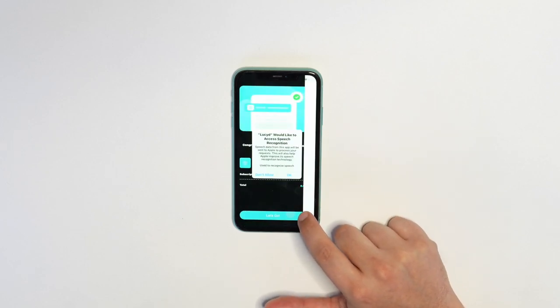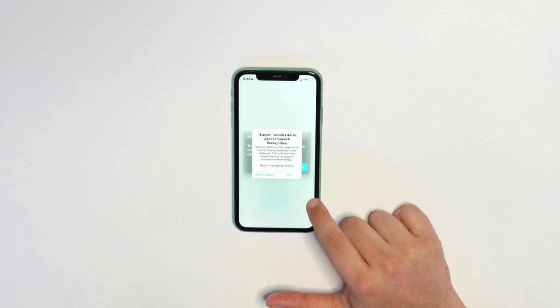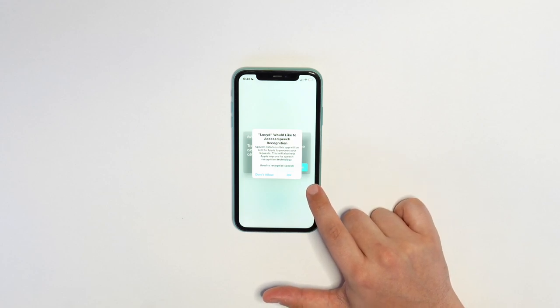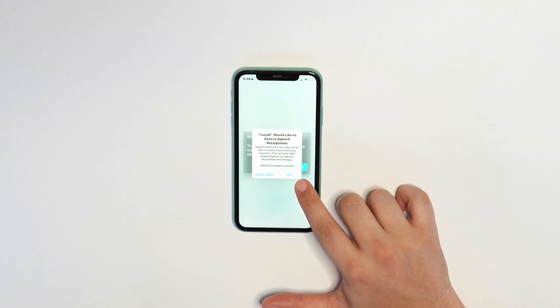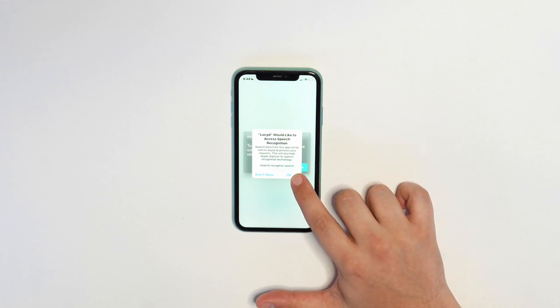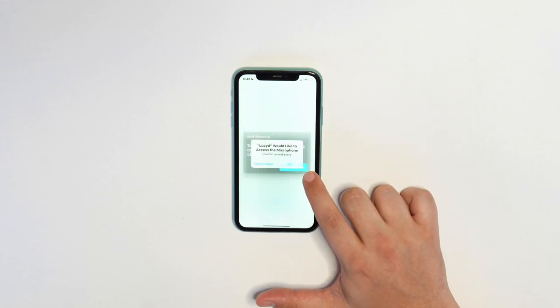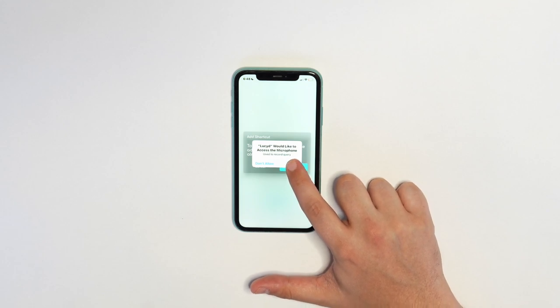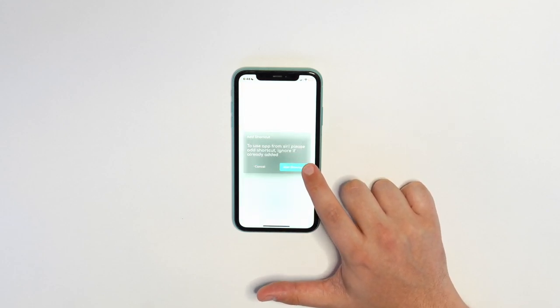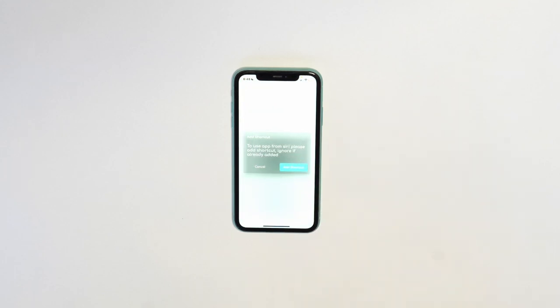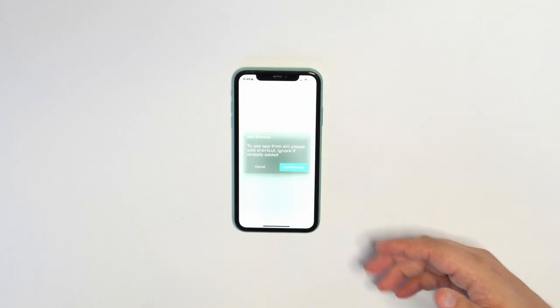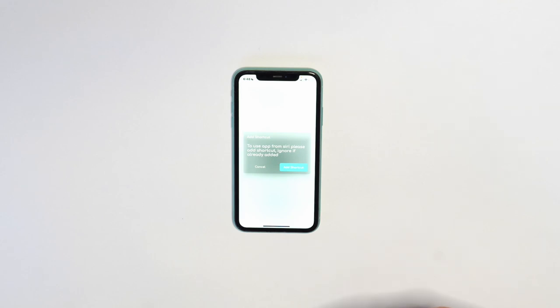This is going to set up your account and you're almost ready to go. Next, allow speech recognition and the microphone. Next, to be able to use the app hands-free through Siri, you need to enable a Siri shortcut.